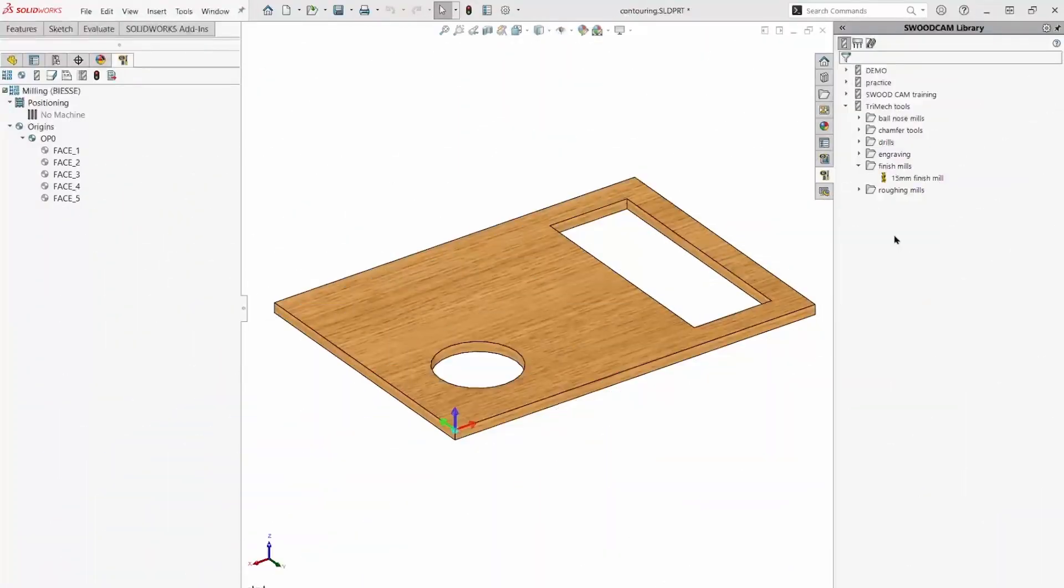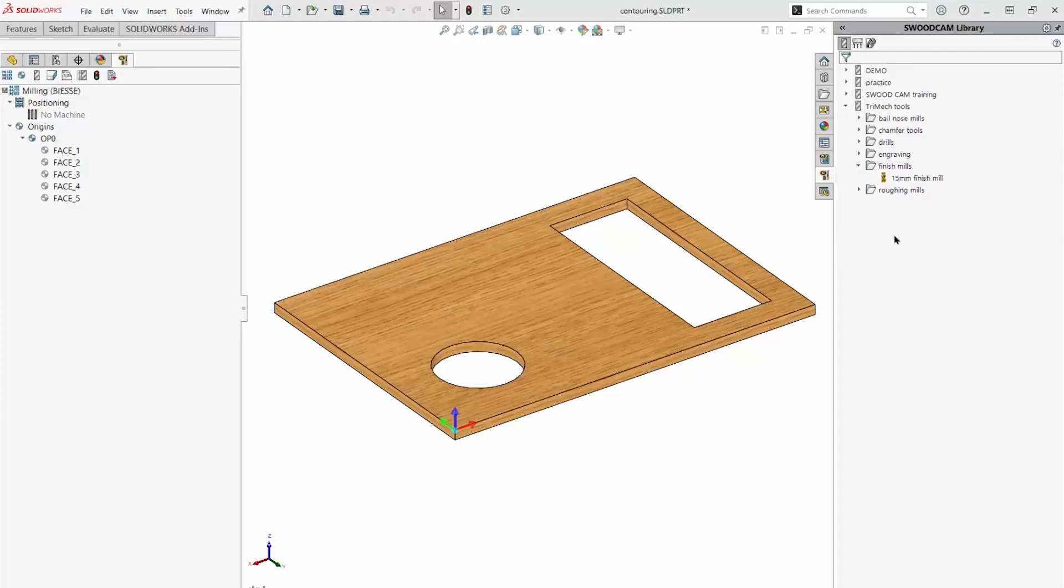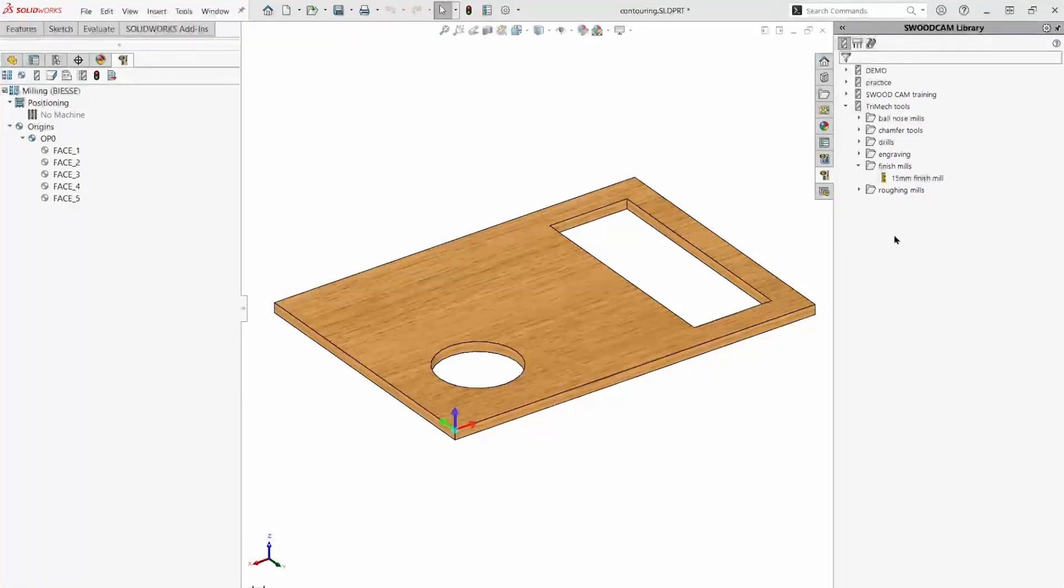This video will demonstrate this wood cam machining library. After creating an operation, we can save it to the library for later use.